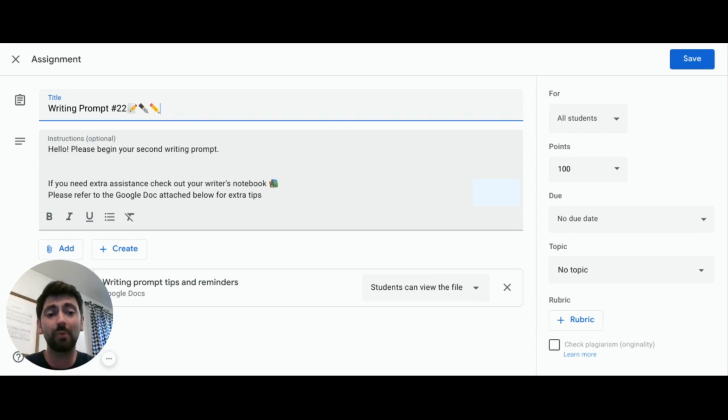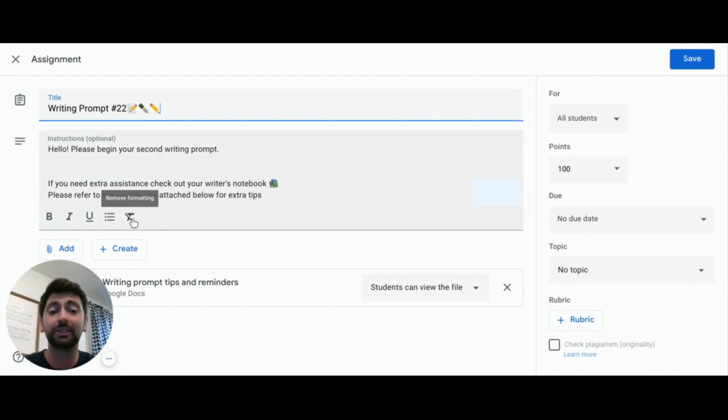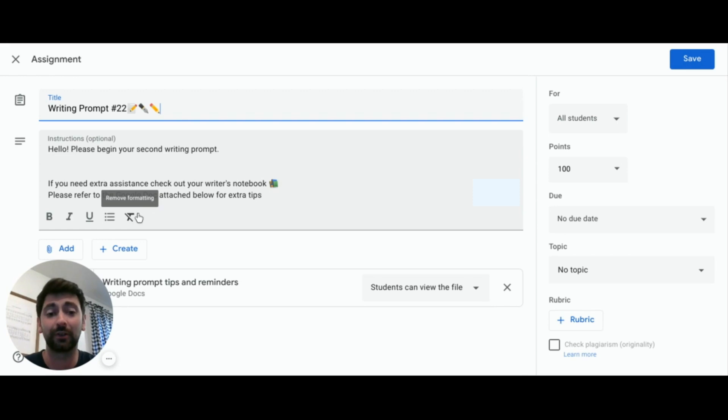If you want to provide more in-depth directions, utilize that tool that will allow you to upload a Google Doc or a file to further clarify and review expectations for your learners.